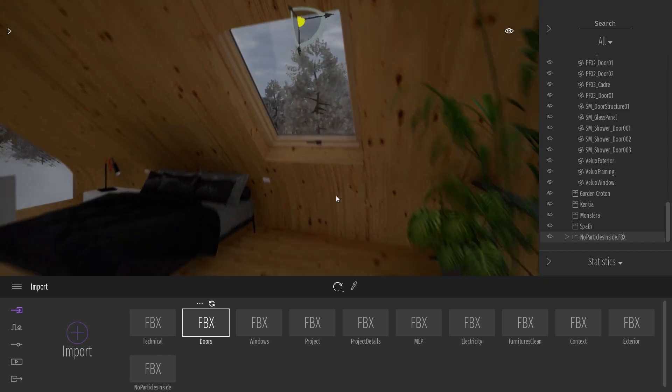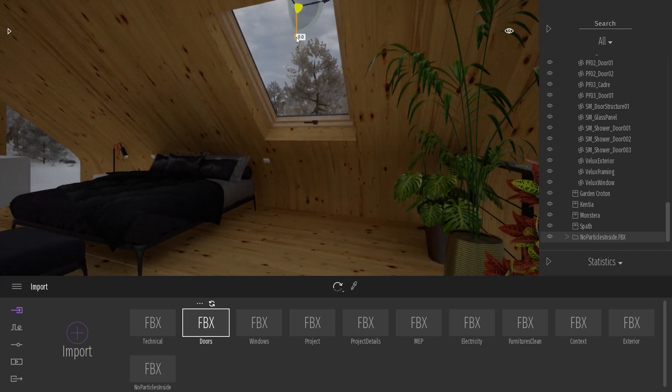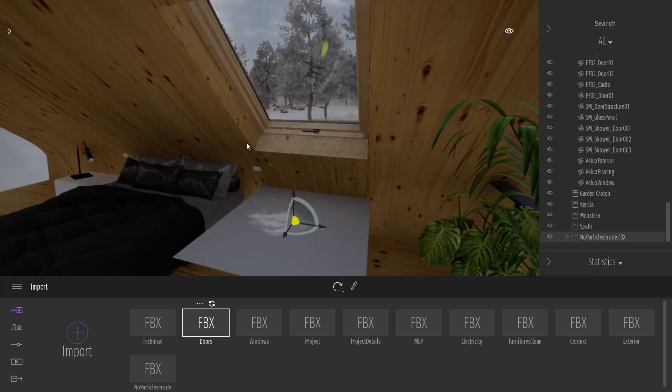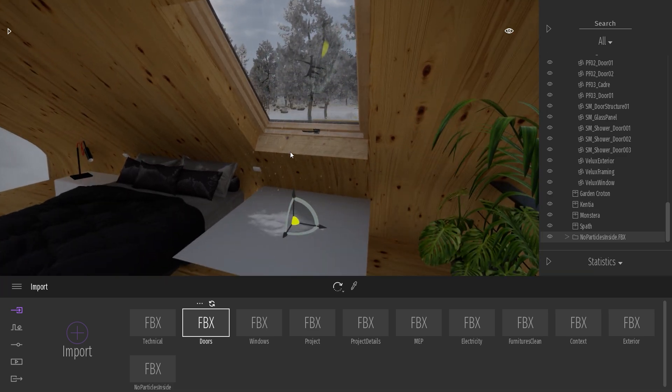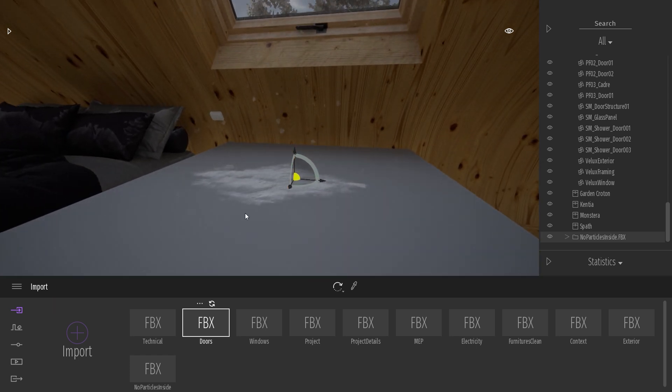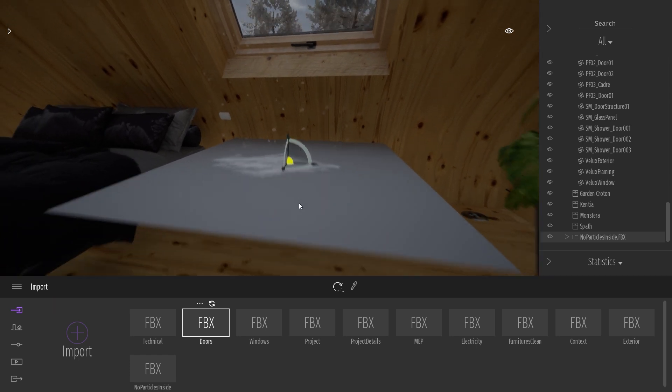And as you can see here now, this geometry is stopping the weather. It's stopping the weather effect, the particles, and also the effect on the material.